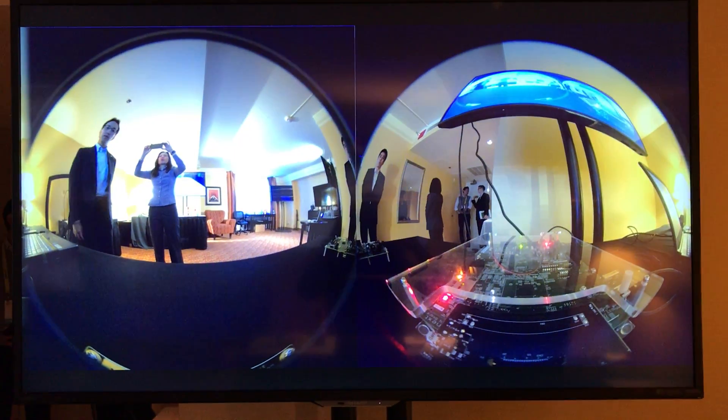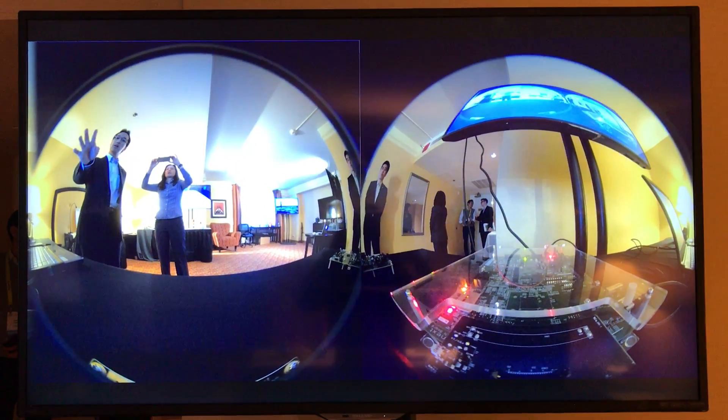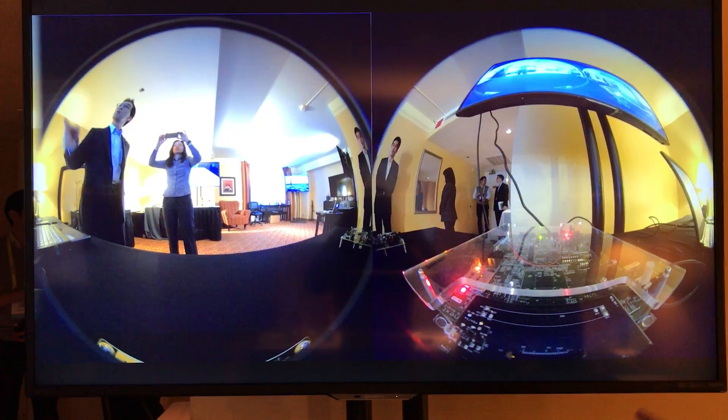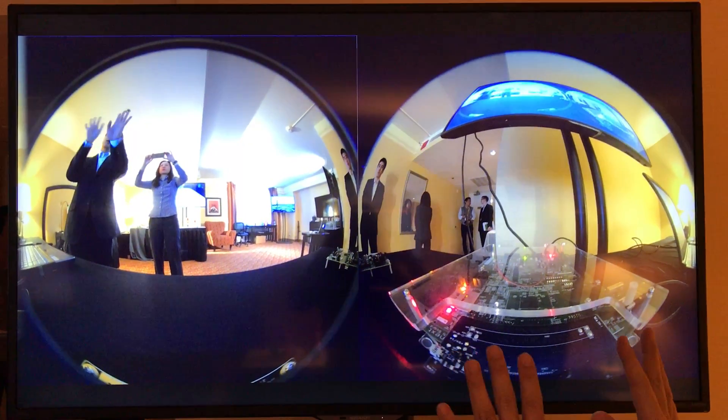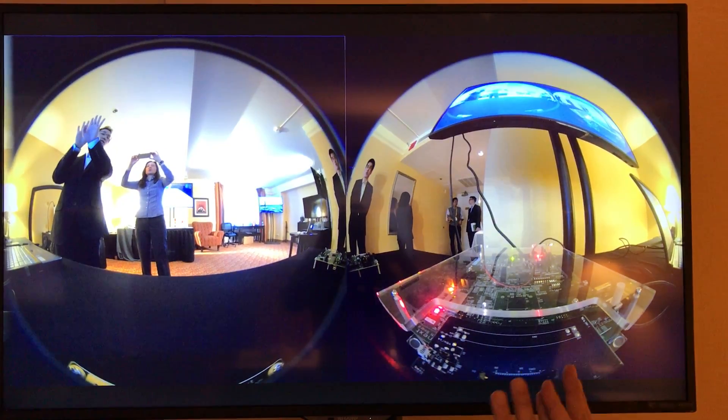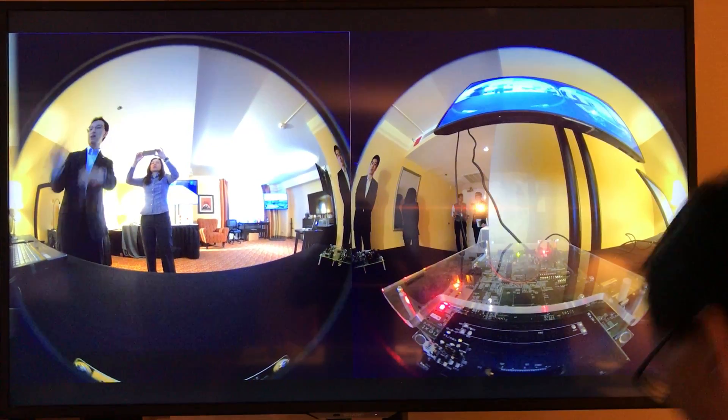Inside our ISP, we can do warping and also stitching in real time.